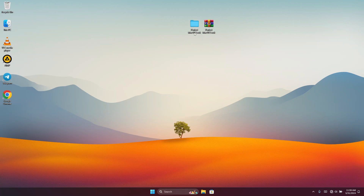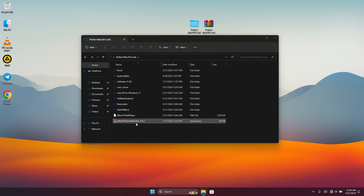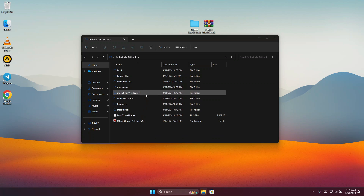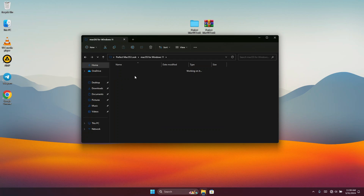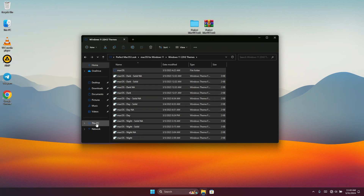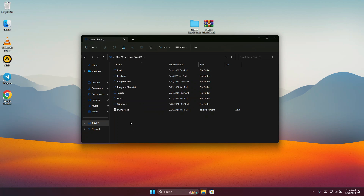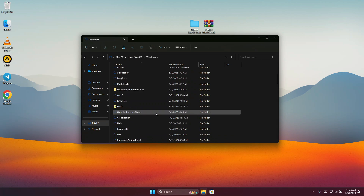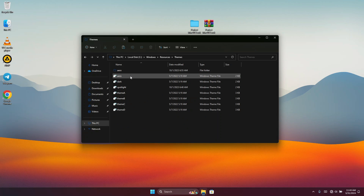The next thing we are going to do is get a macOS theme for Windows Explorer, which is really going to take it to the next level. Open the macOS folder and you are going to see 'Windows 11 2282 Theme' — open it up, select all the files, and copy them. Then go to This PC, navigate to Windows, and look for the Resources folder. Once you find it, open the Themes folder inside it.